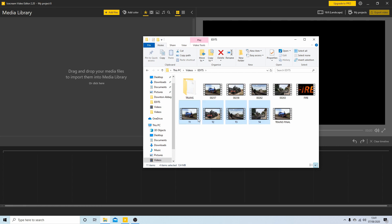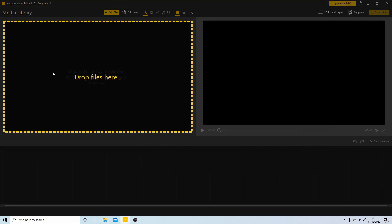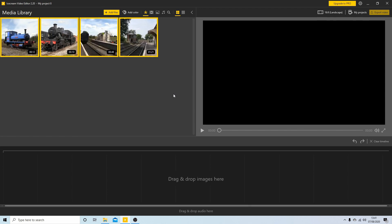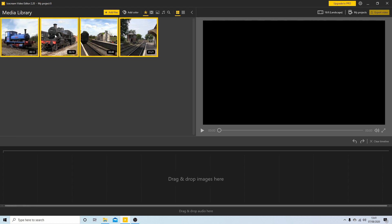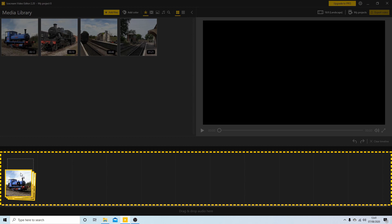...and drag the videos into the media library. Okay, now at present they will all be selected so if you drag into the timeline here now it will bring all the videos in. In this case four videos. You can deselect and drag them in individually if you want but I'm going to just drag all four into this timeline here.